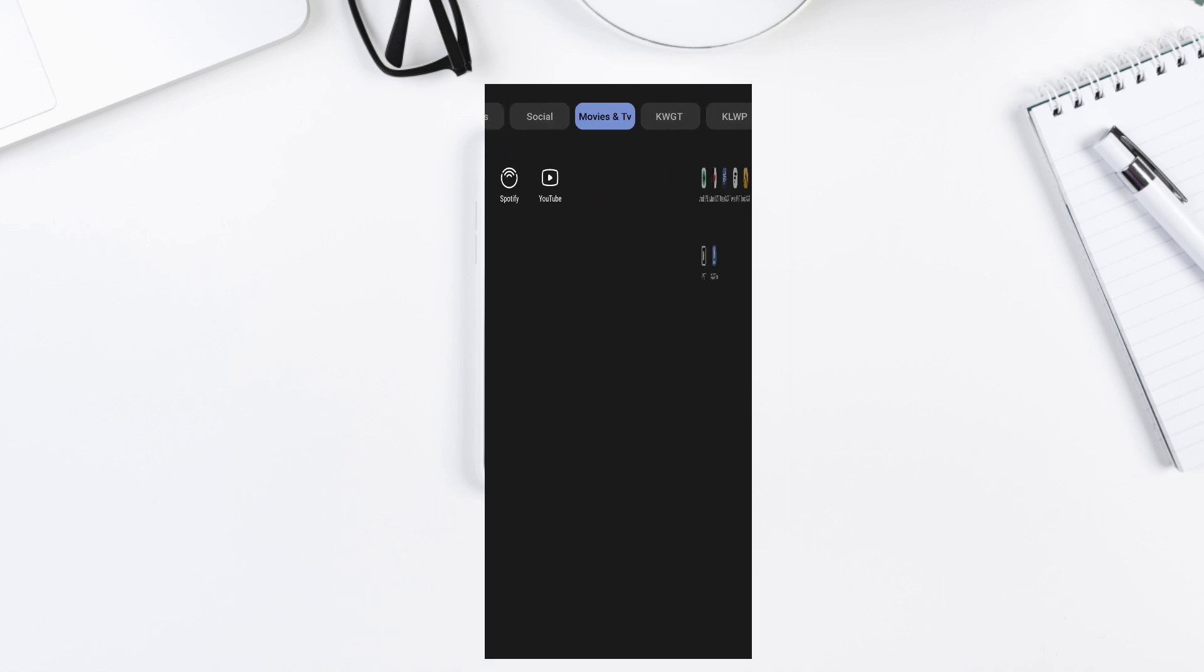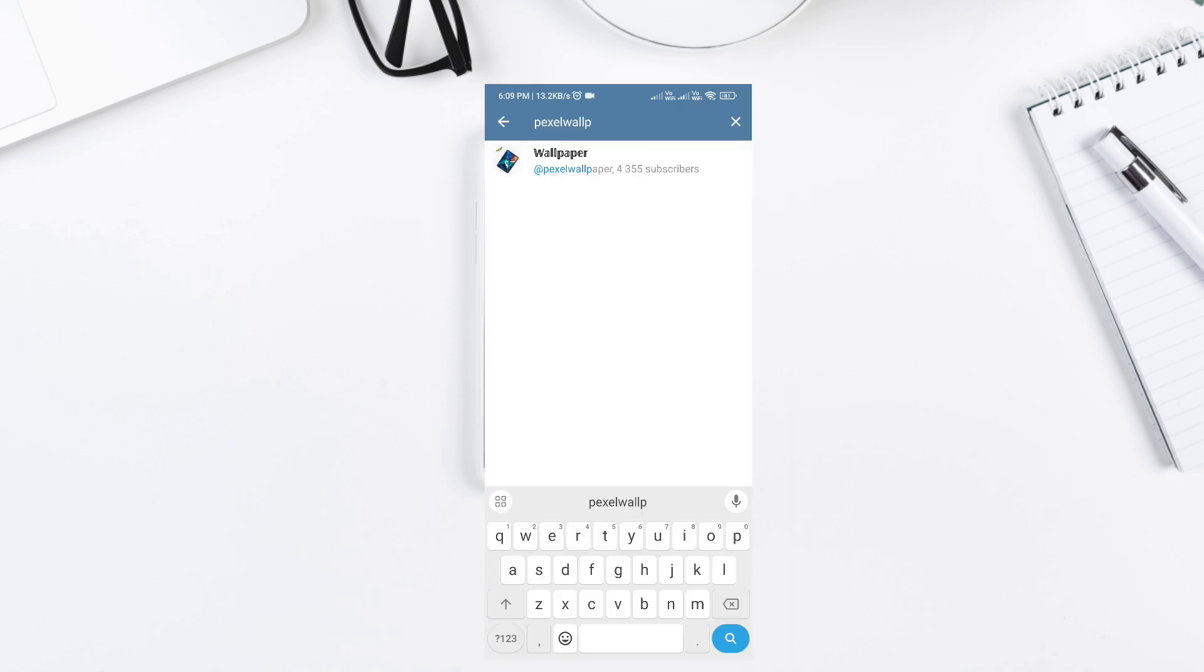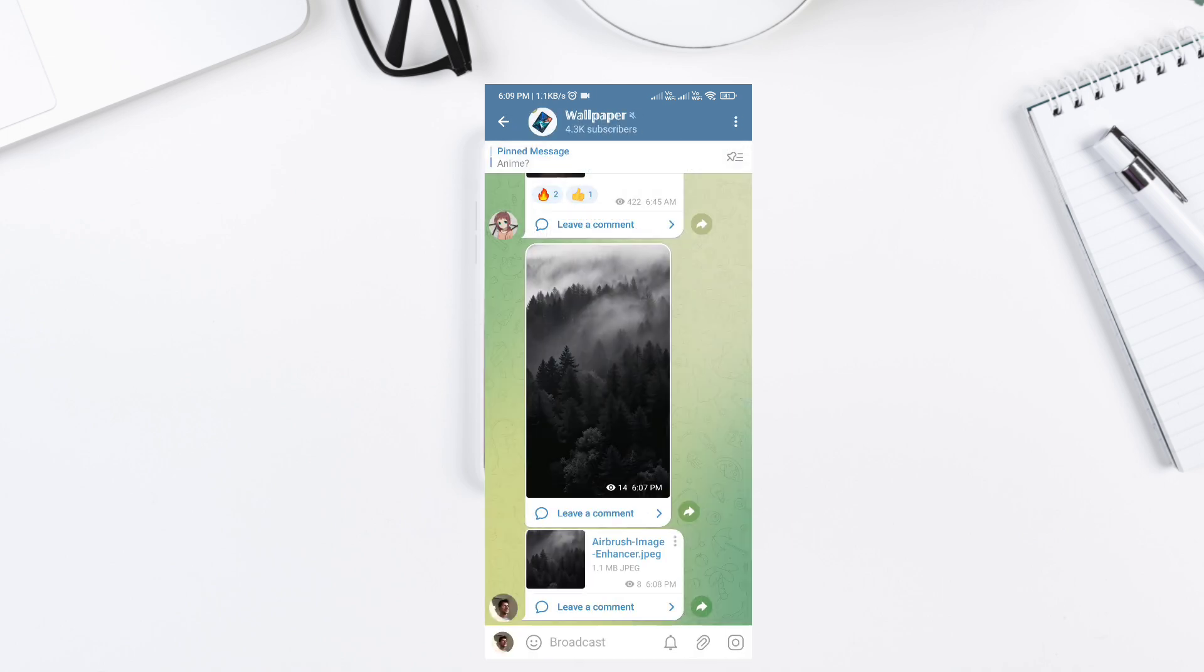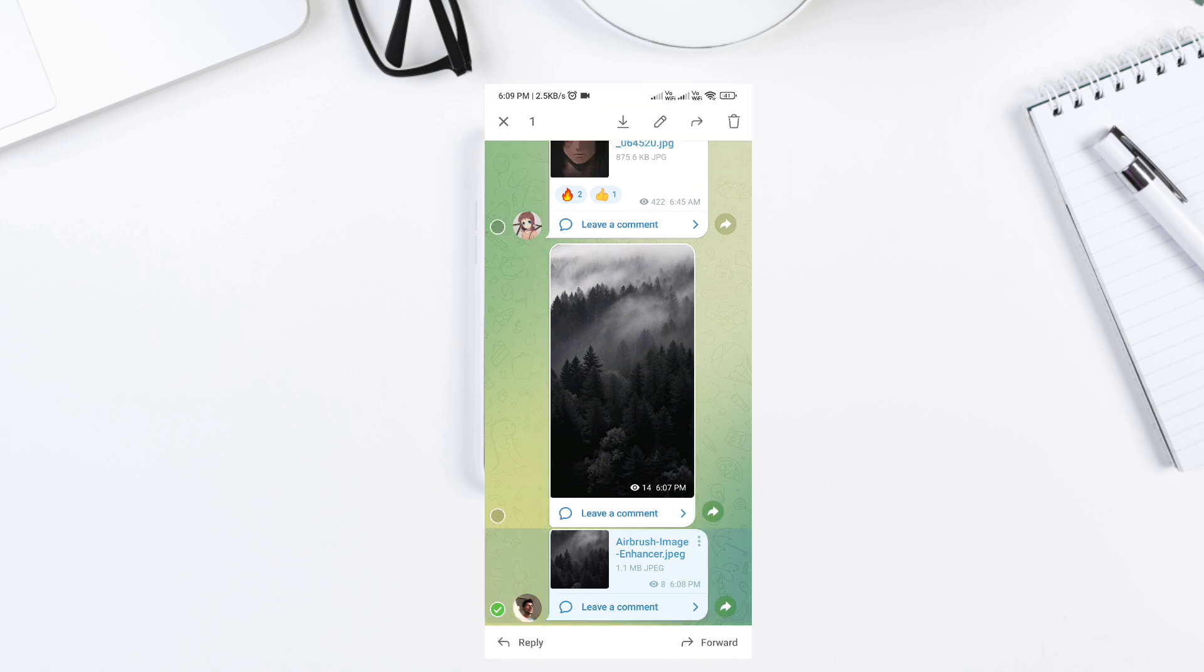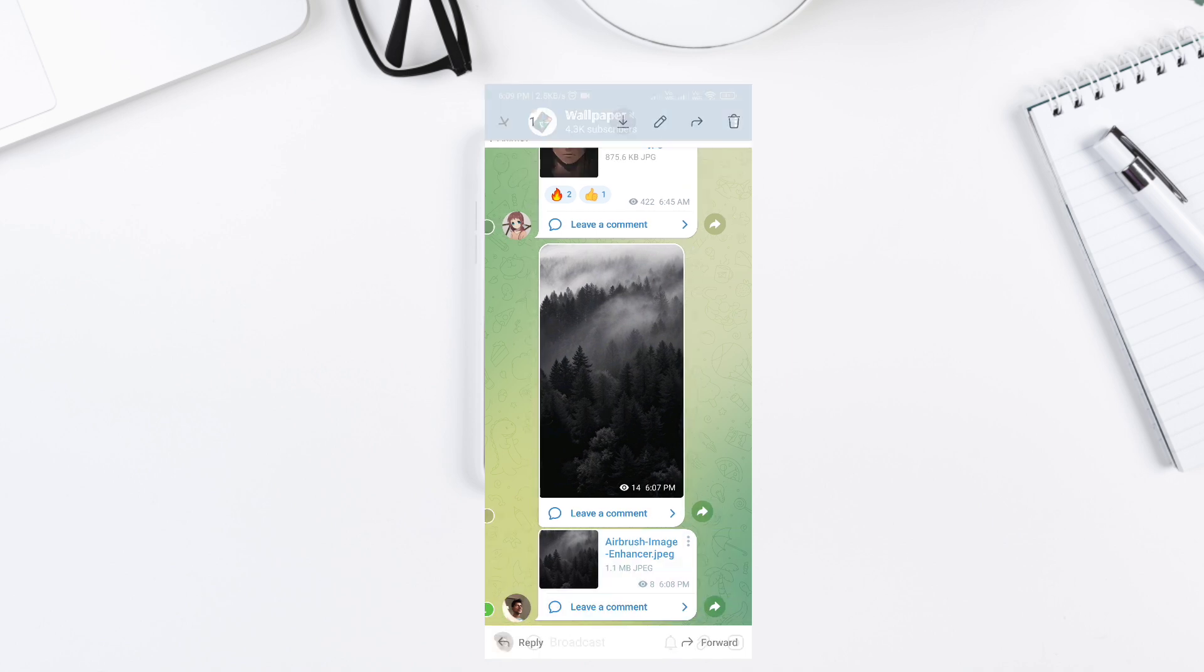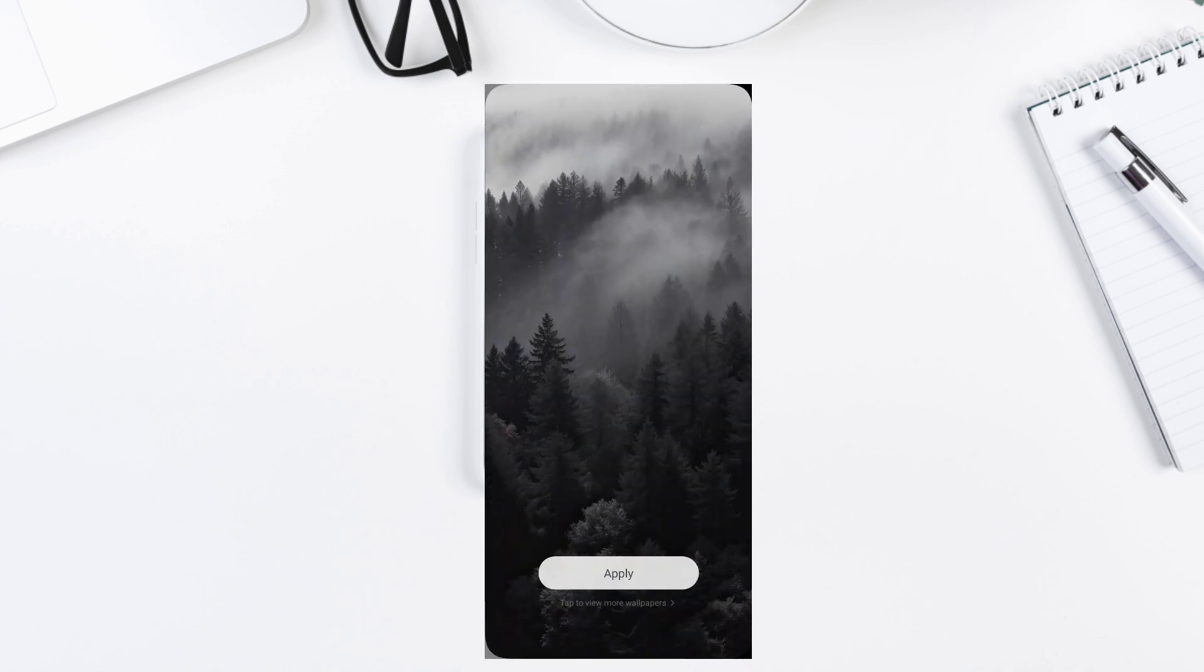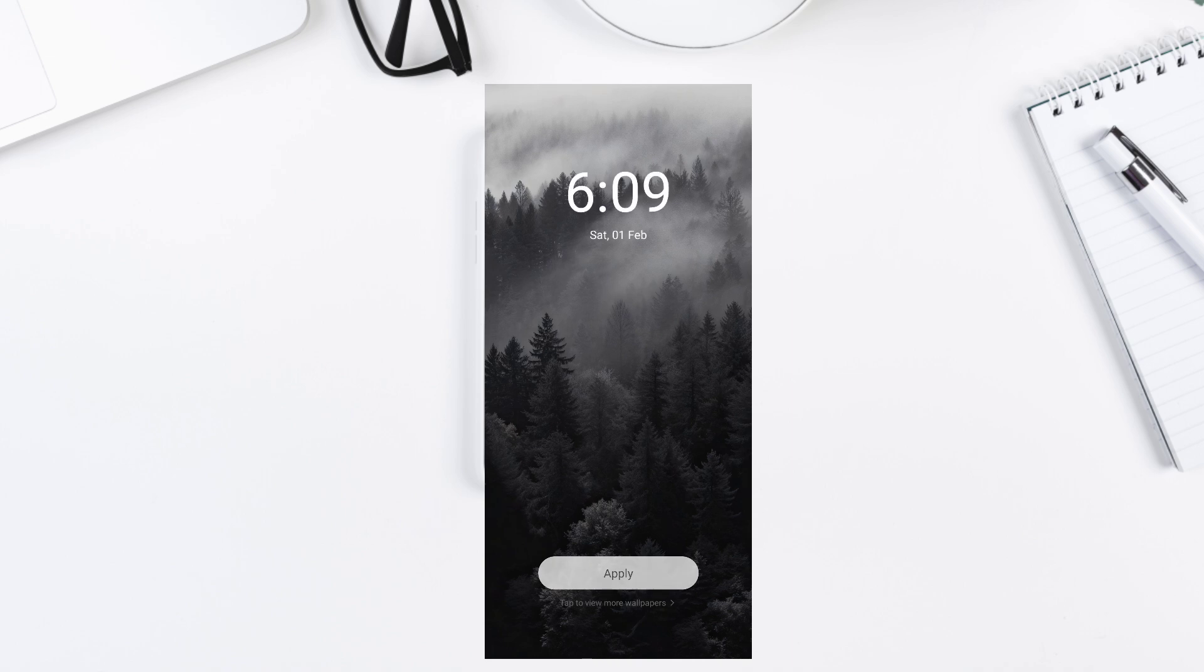Step 4. Wallpaper and Final Touches. To complete the look, I'm using a dark, minimal forest wallpaper. This blends perfectly with the setup and makes the widgets stand out. Wallpaper link is in the description. If you want a different style, feel free to tweak the widget colors in KWGT.